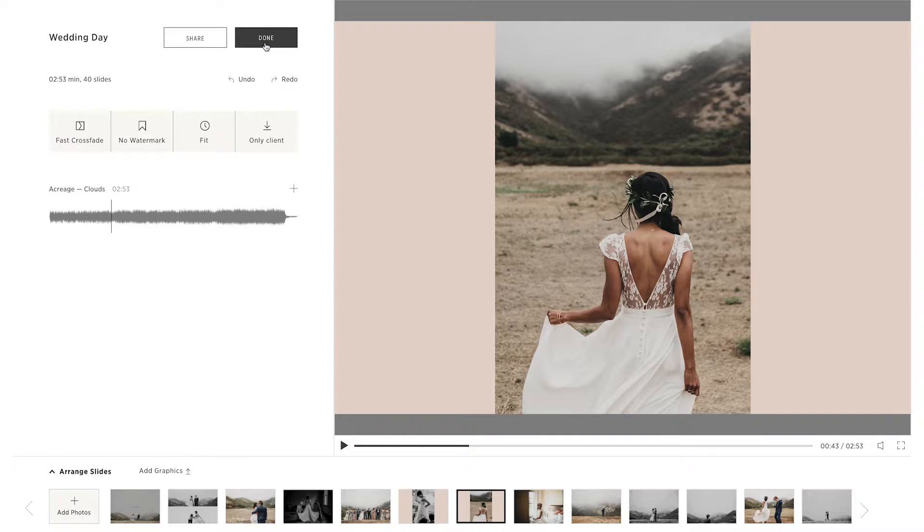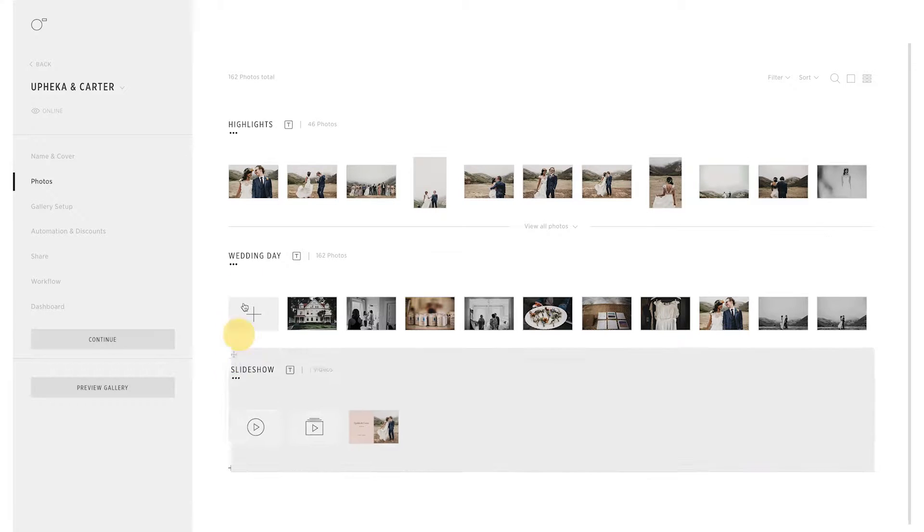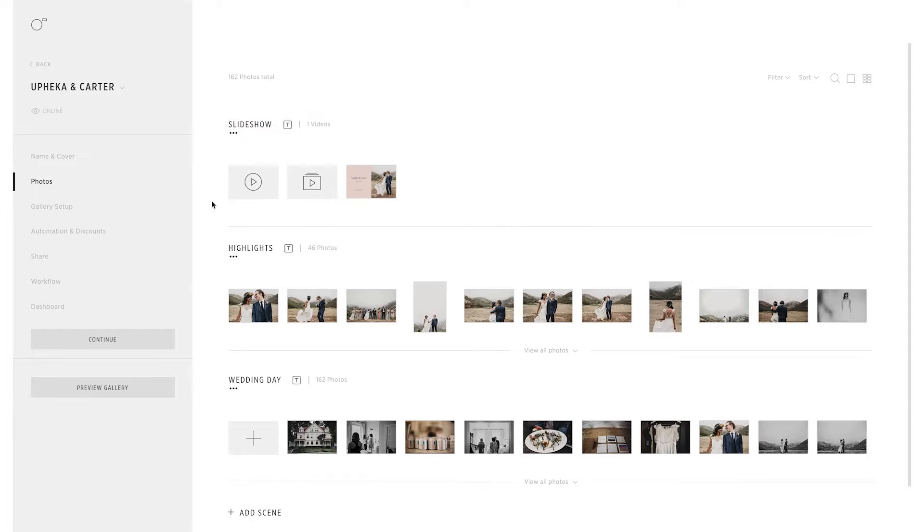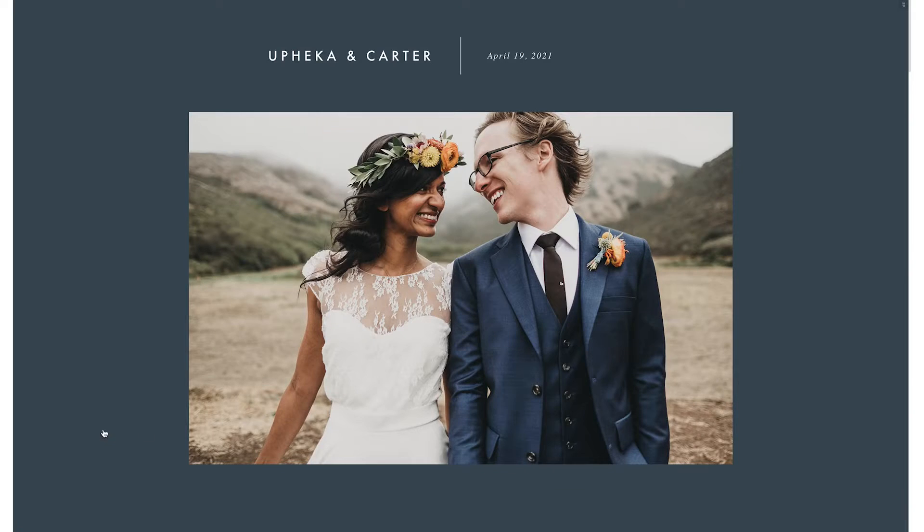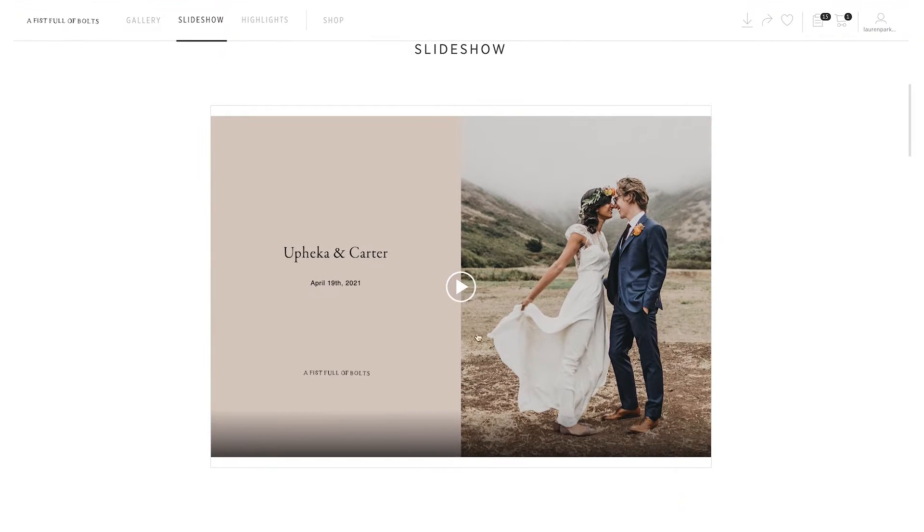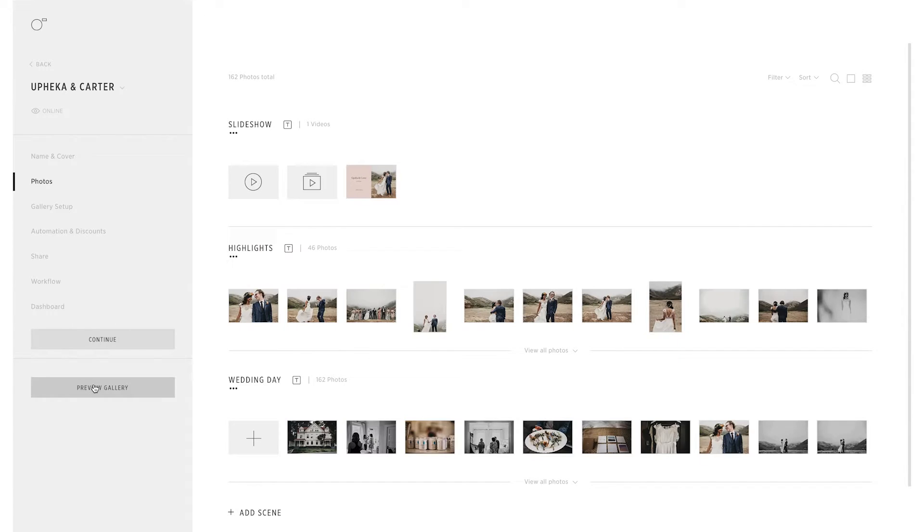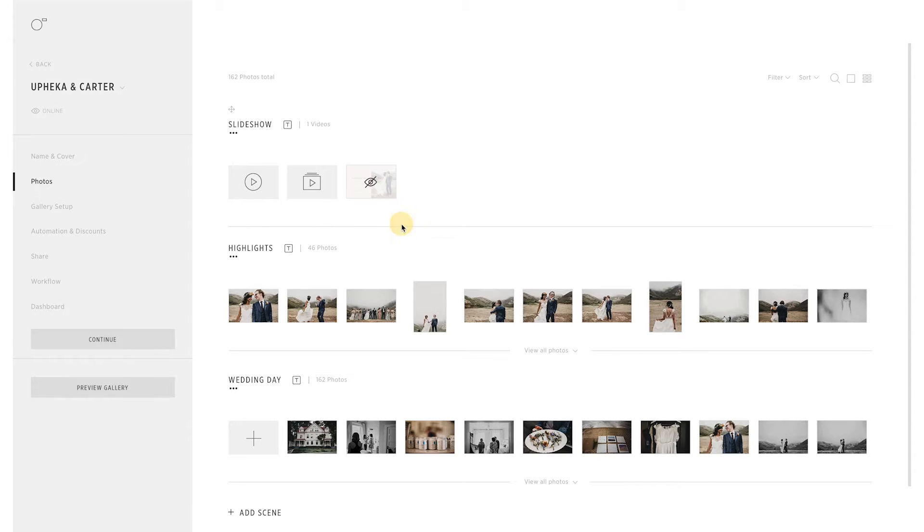When you're done creating your slideshow, click Done. Now the slideshow will be viewable in the gallery for your clients. If you still need to work on the slideshow and would like to share it later, click on the Slideshow Thumbnail and choose Hide Slideshow.